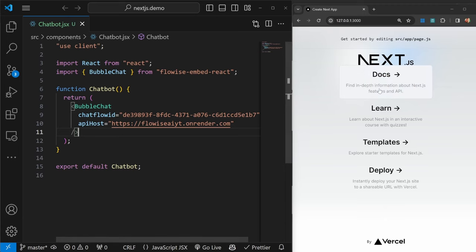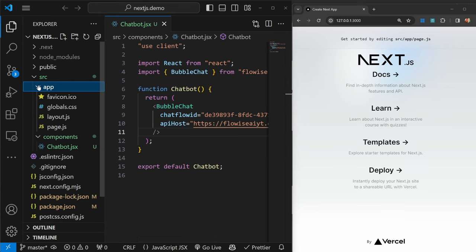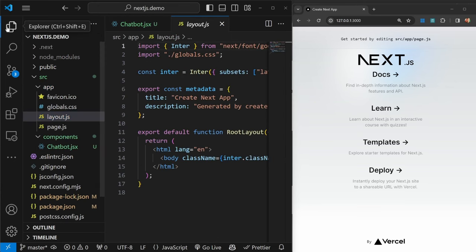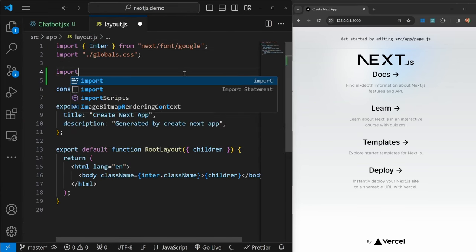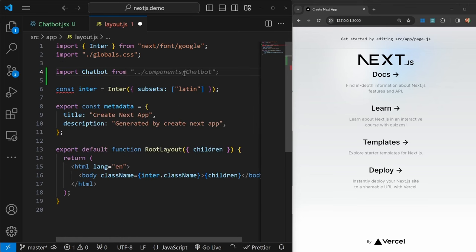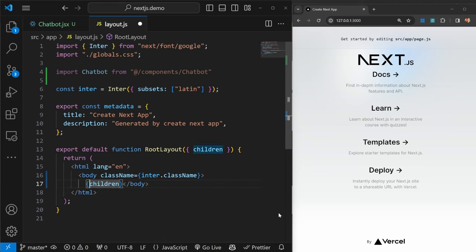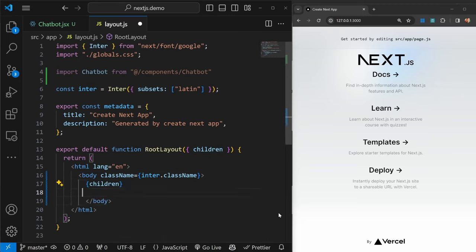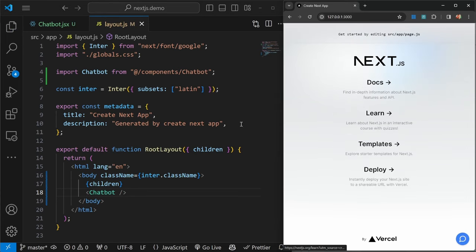Now to add this to every page on our project, we can simply go back to our files, let's go to app, let's go to layout. Within layout, let's import chatbot from components slash chatbot. Now all we have to do is return chatbot within this body tag over here. I'll simply add chatbot and save this.